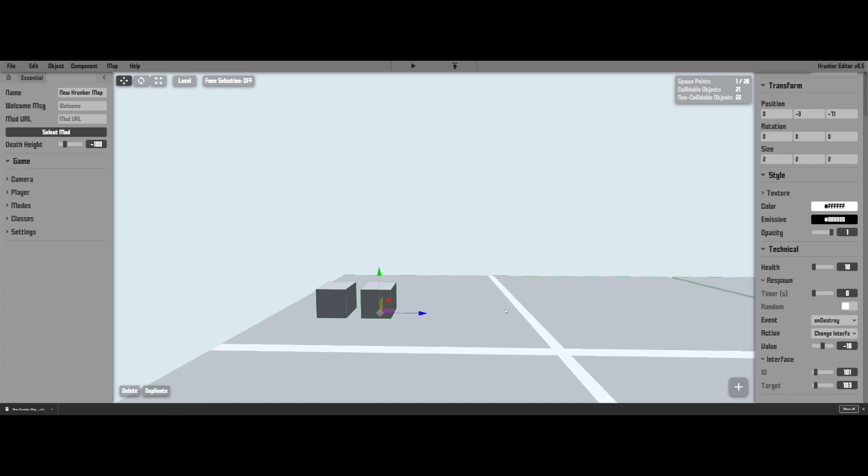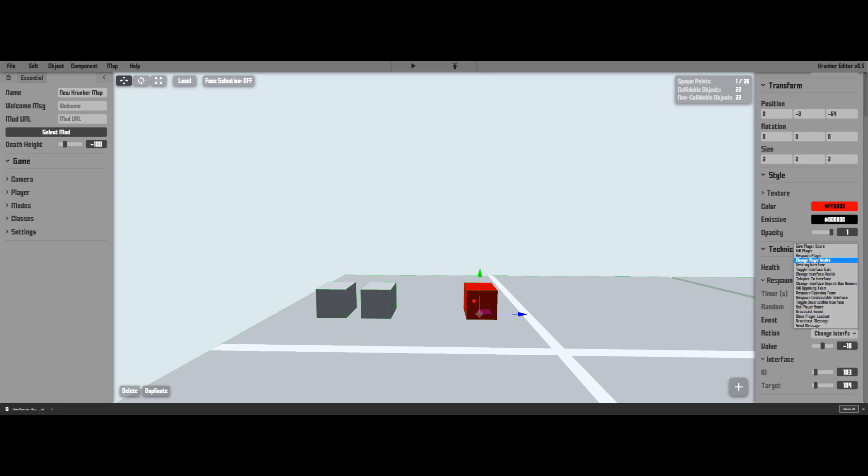Now what you're going to want to do is make your output. So let's just give this a quick color change and make it bright red so it's obvious. Make the ID 103 and let's just make the target 104 and that's the output of our output. What you want to do is have the event be on destroy destroy interface and you want to set the health to 20 and the respawn timer to 0.1.